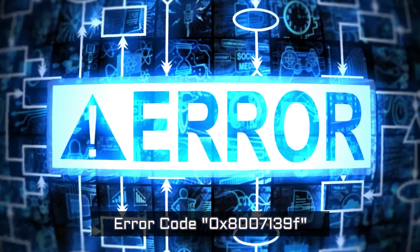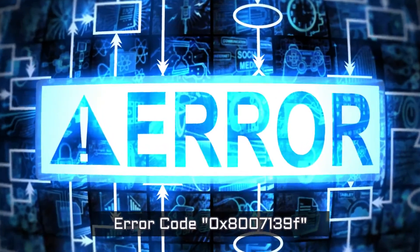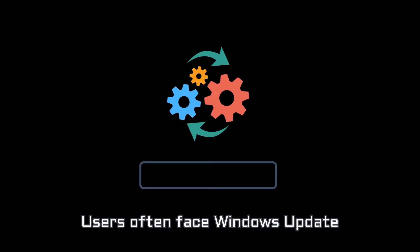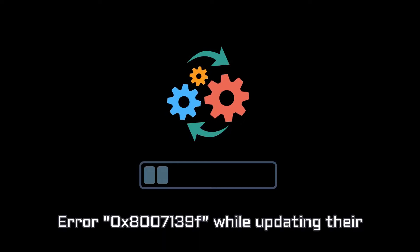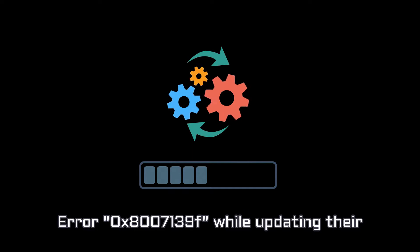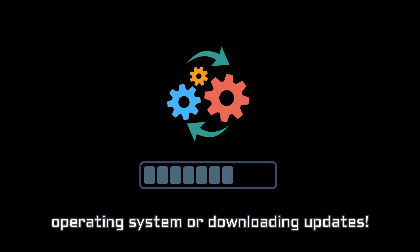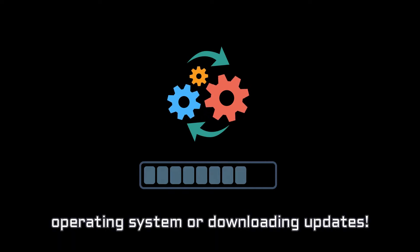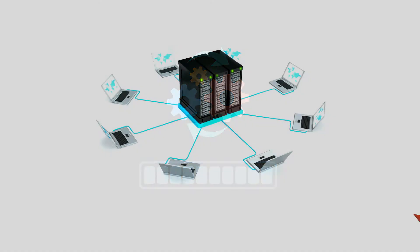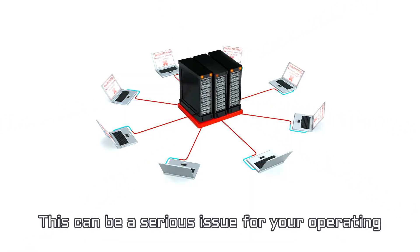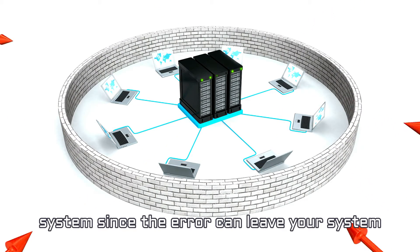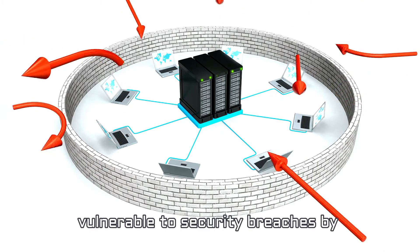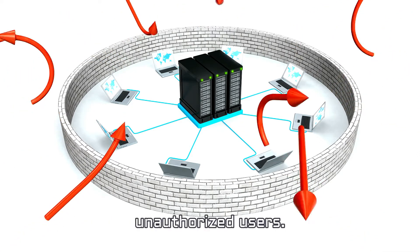Error code 0x8007139F. Users often face Windows Update Error 0x8007139F while updating their operating system or downloading updates. This can be a serious issue for your operating system since the error can leave your system vulnerable to security breaches by unauthorized users.